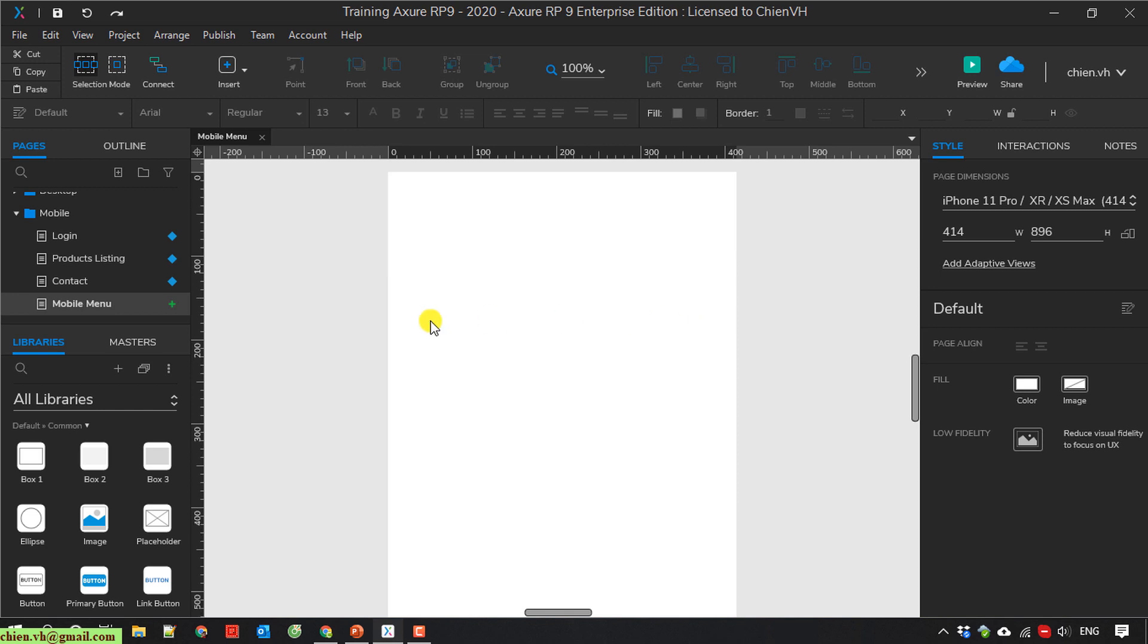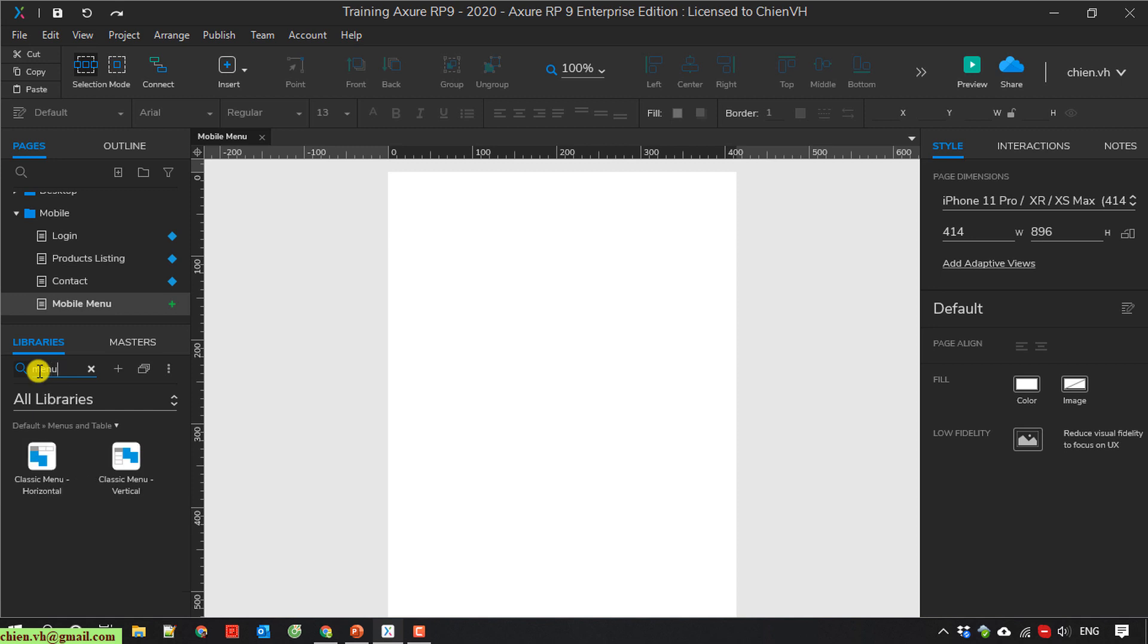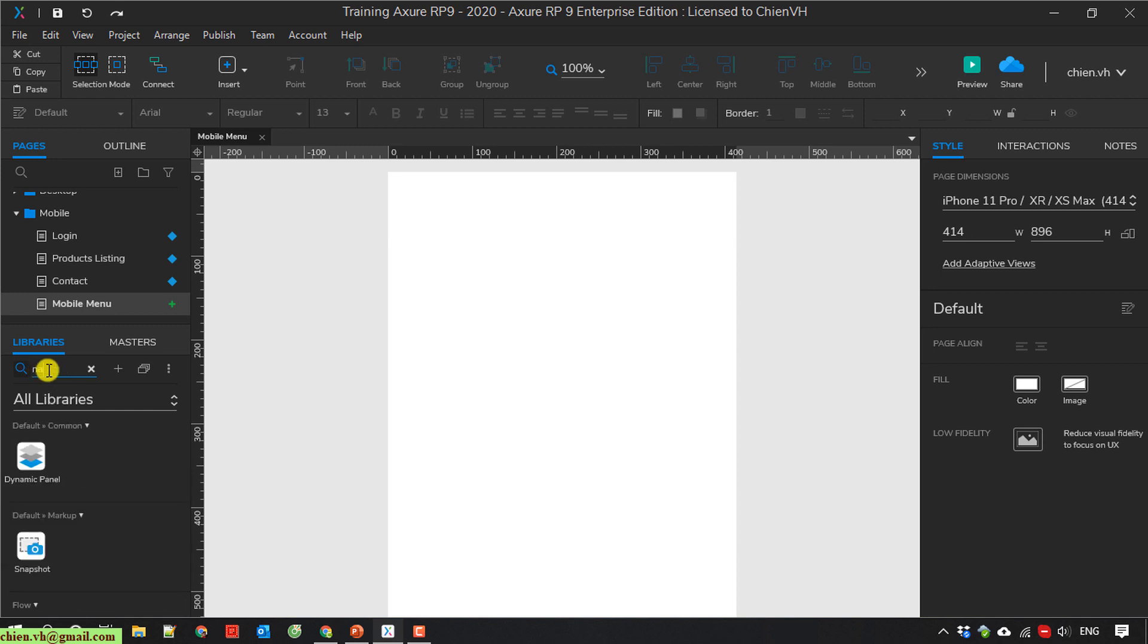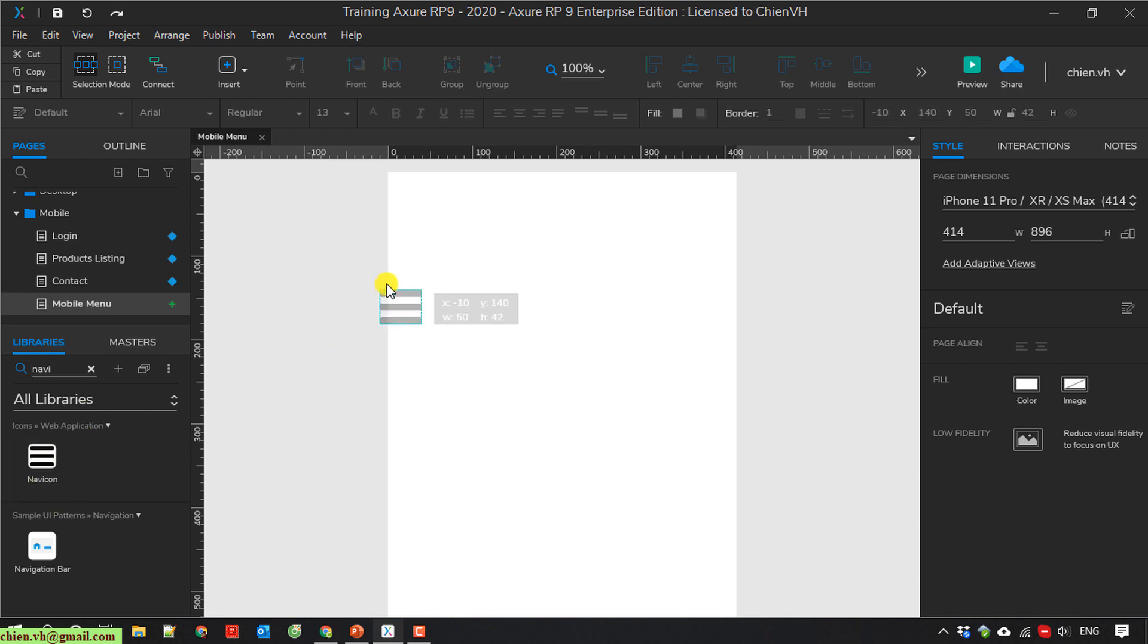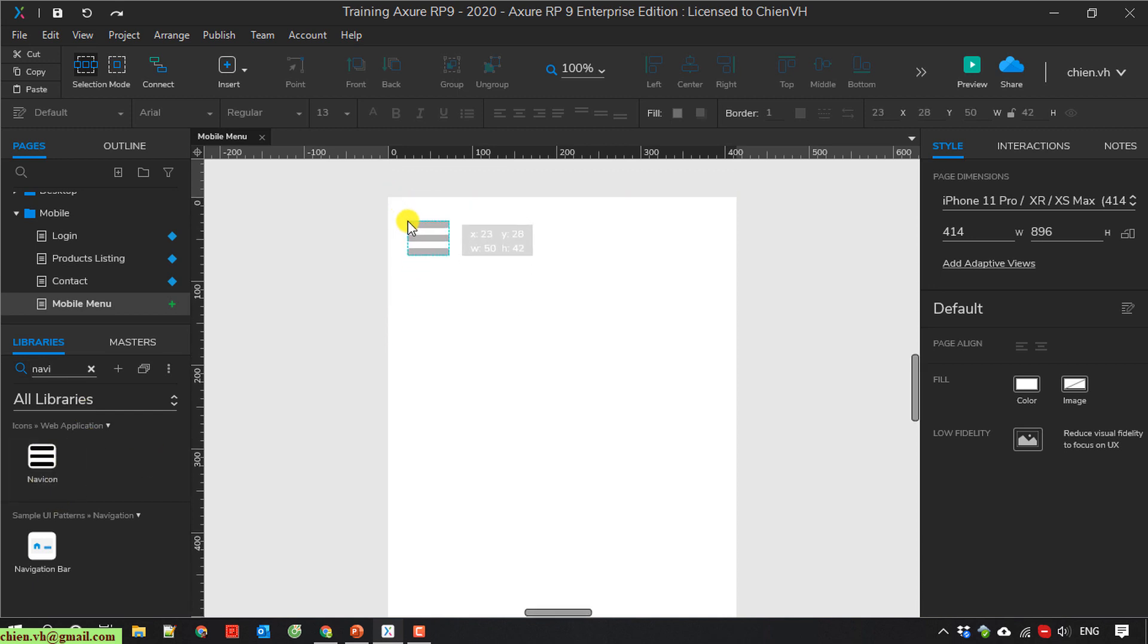I will add in the header here, the menu navigation. I have a navigation icon here.